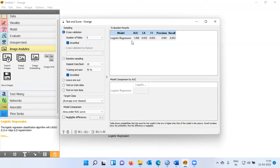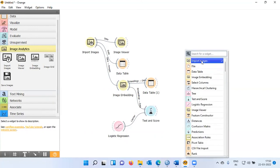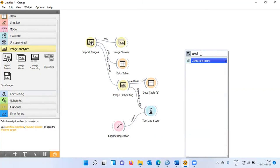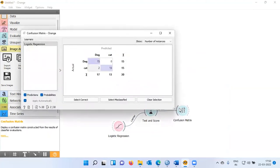This is the output matrix and the quality of the model is quite good — high AUC, high classification accuracy, high F1, high precision, and high recall. But I'd like to see where our model went wrong. To check where the model failed, I will use a confusion matrix as the next step. Let me right-click and choose Confusion Matrix, then establish a connection between Test and Score and Confusion Matrix.